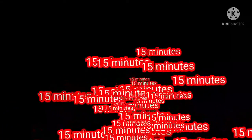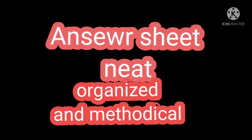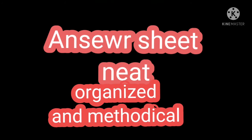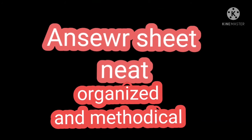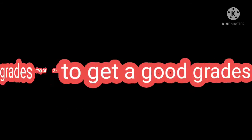Step six: Your answer sheet should be neat and organized, and your answers should be methodical to get good grades.